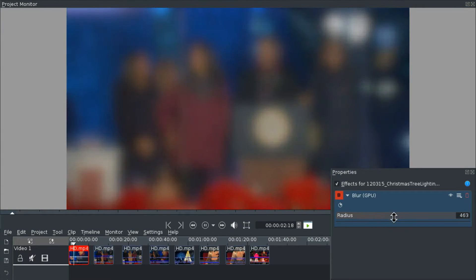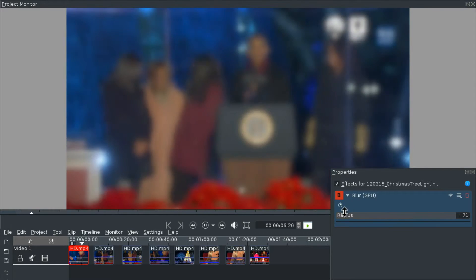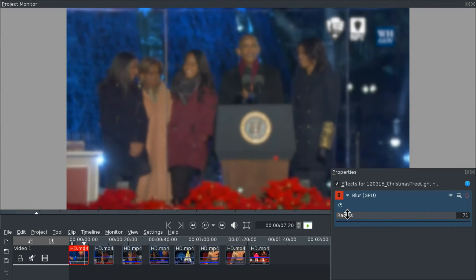And here we have blur effect which can go all the way and still keep its performance.